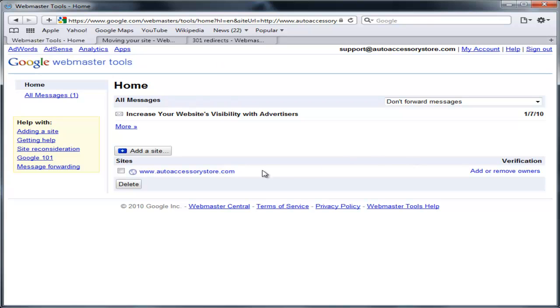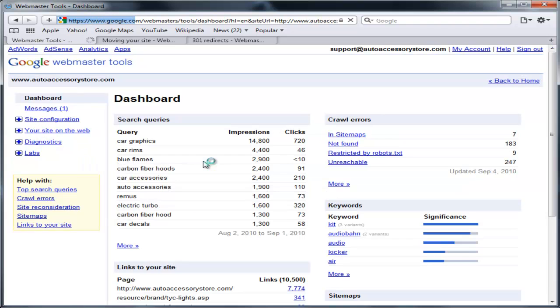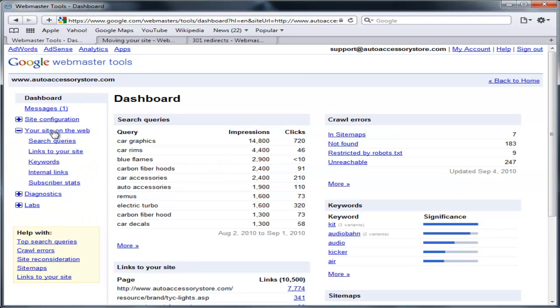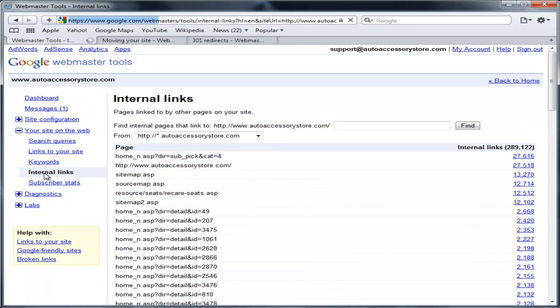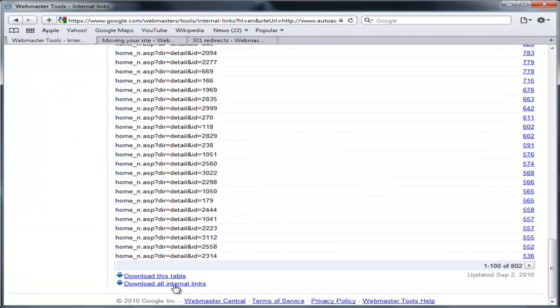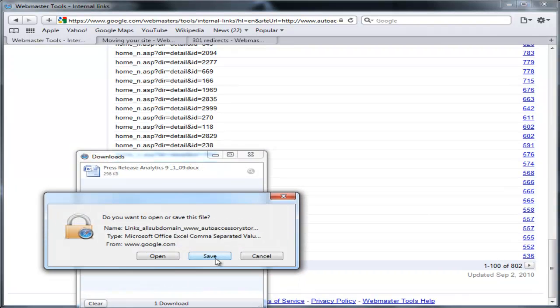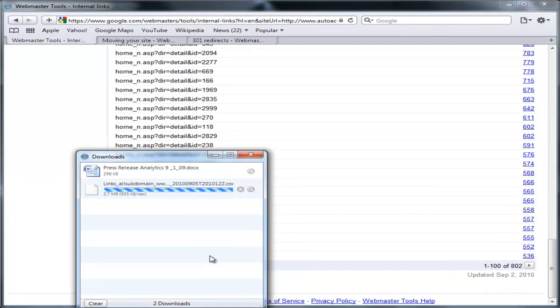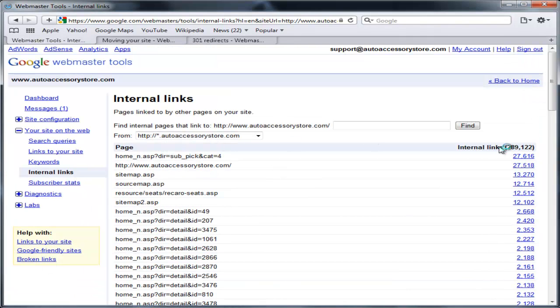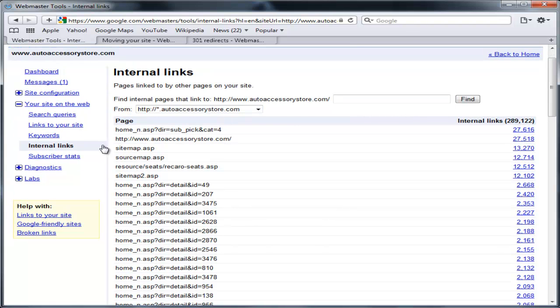Once you have your Webmaster Tools verified, we're going to access this domain and we're going to take all of our internal links and download all internal links into an Excel sheet. So we're going to download all 289,122.